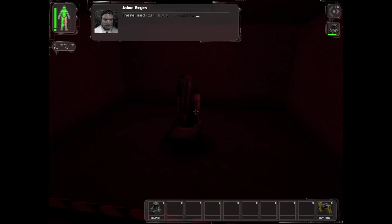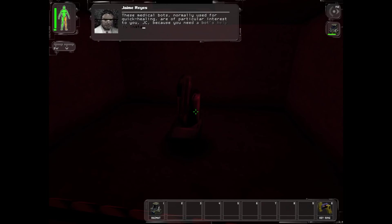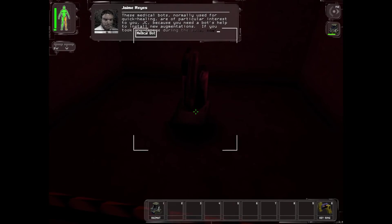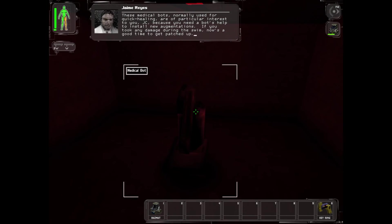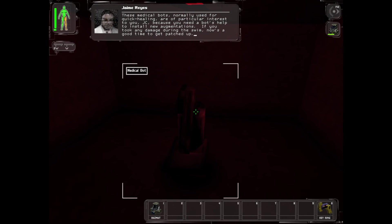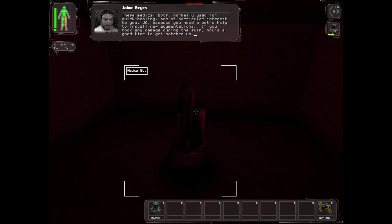These medical bots, normally used for quick healing, are of particular interest to you JC because you need a bot's help to install new augmentations. If you took any damage during this swim, now is a good time to get patched up.